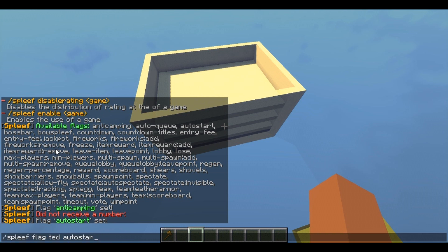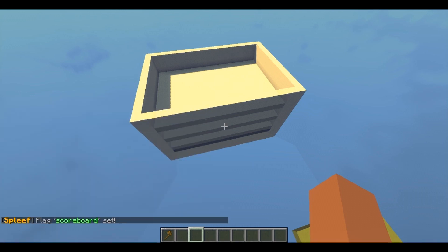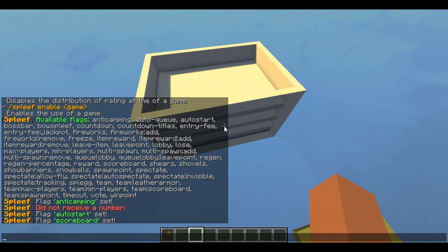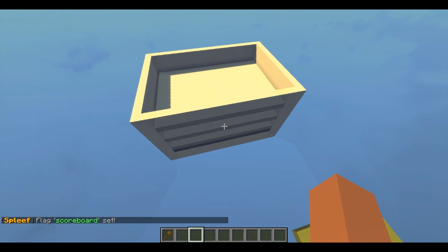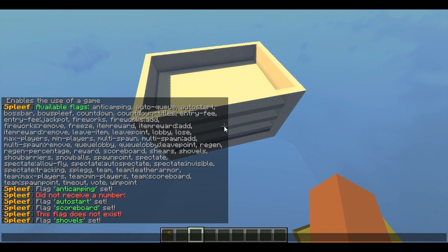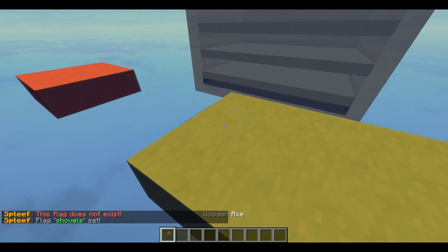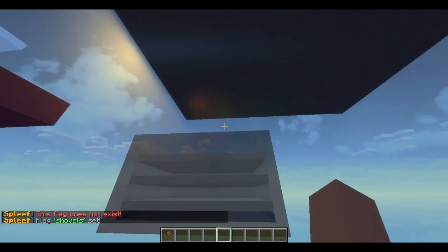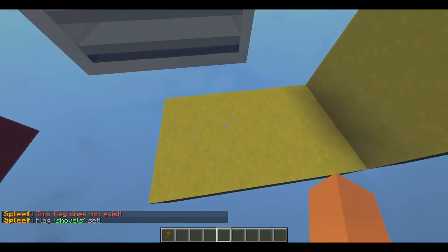I can even add scoreboard, which of course I'm gonna add — this is amazing, I really like it, I recommend you guys go check it out. I'm gonna add scoreboard and boom, right there we have scoreboard. I'm also gonna add spleeth with shovels — 'shovel' there we go.